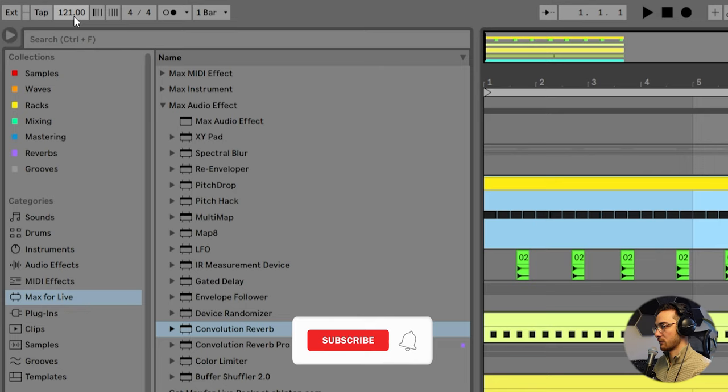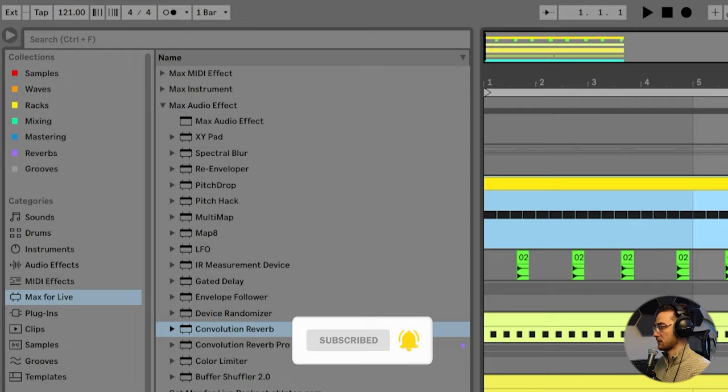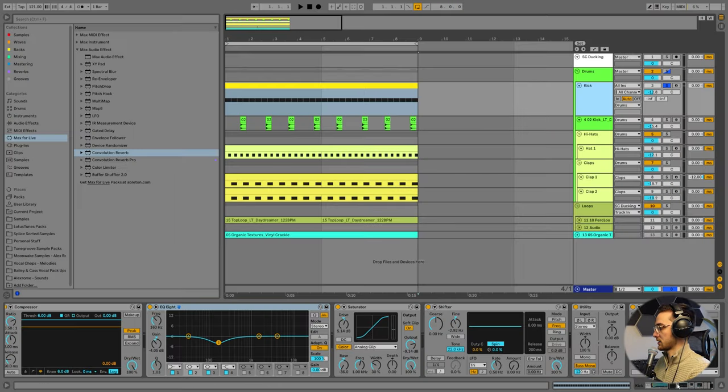Let's dive in. So for the BPM, we're going to stick with 121. I find that 121, 123 usually works best with this type of style.